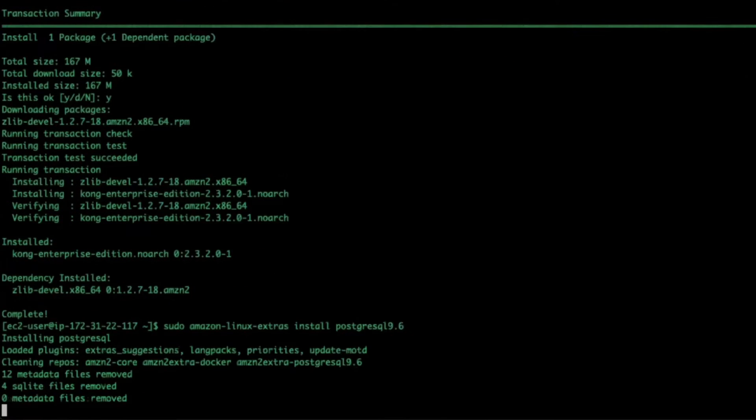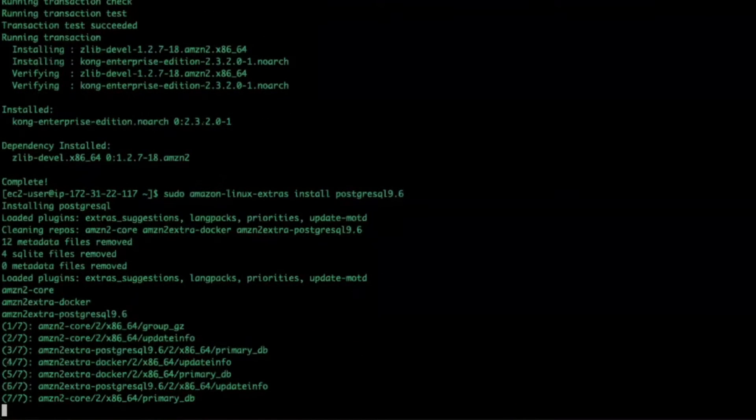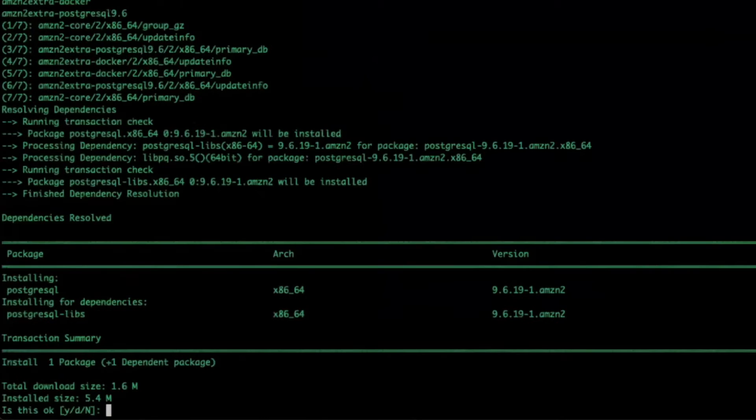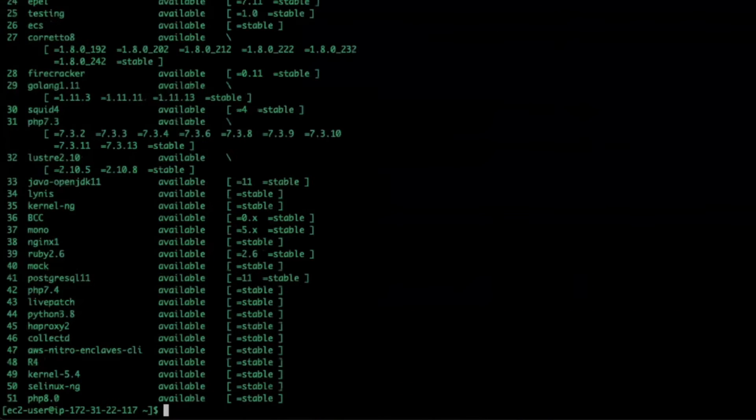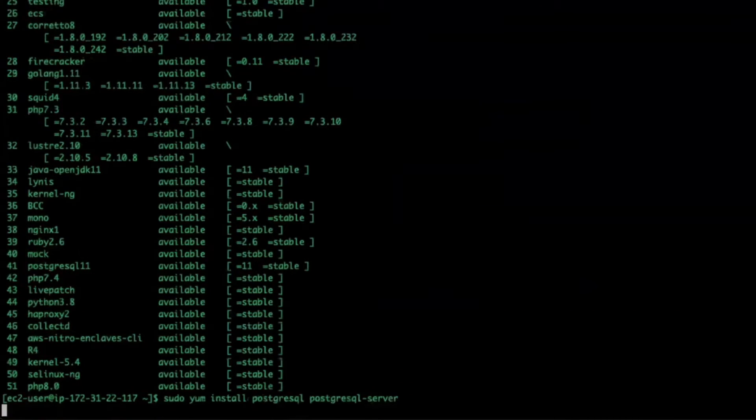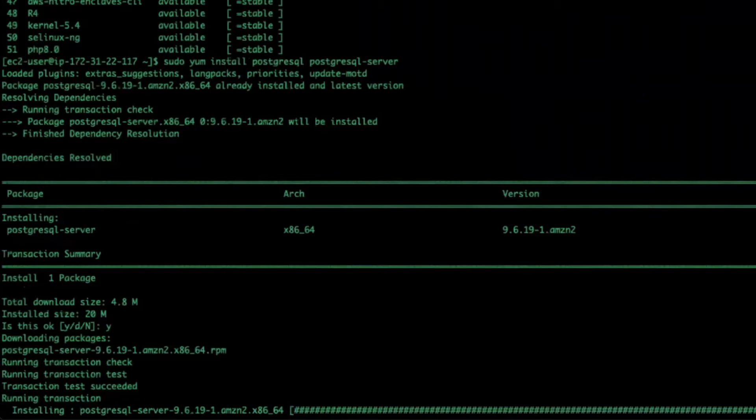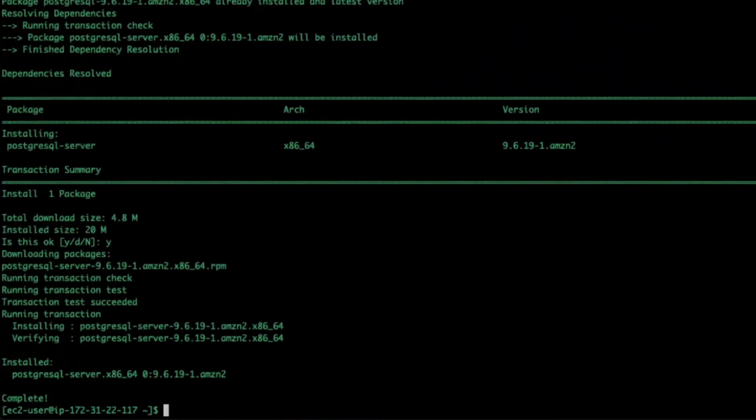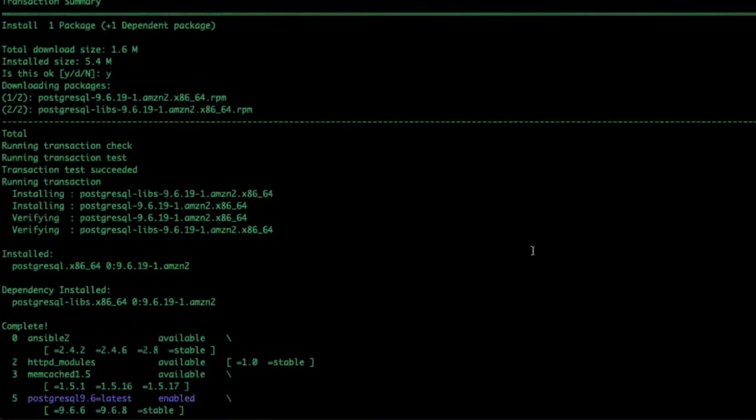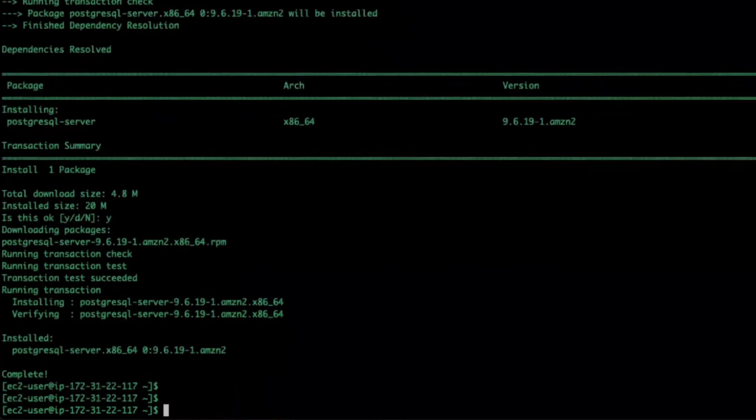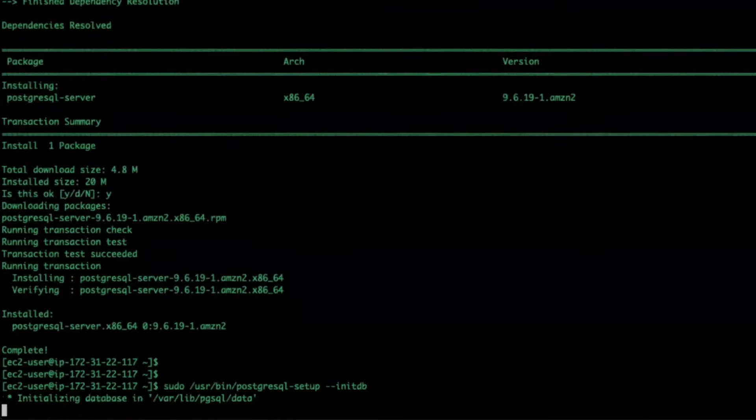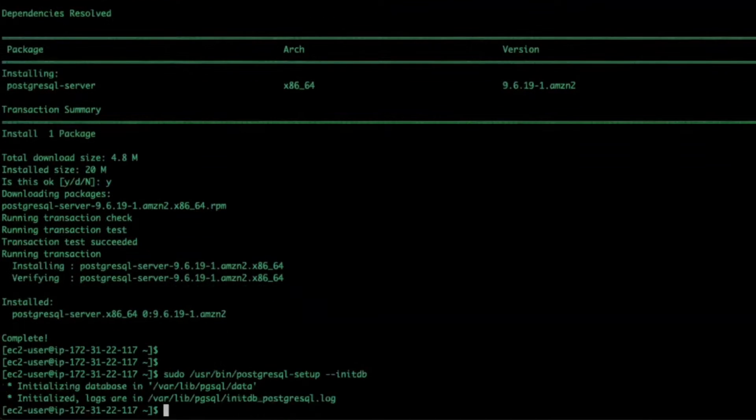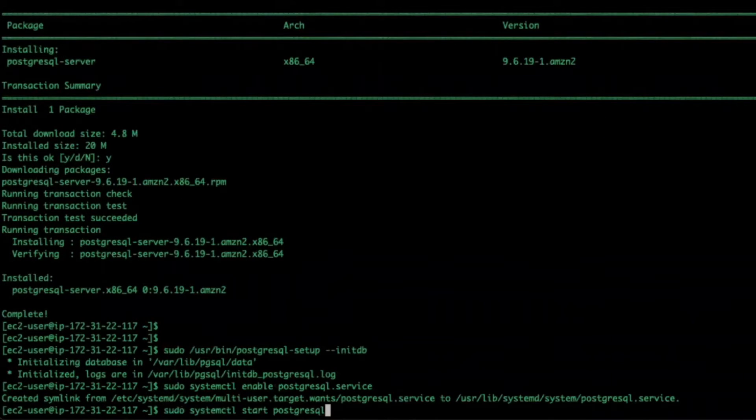Now, I'll install Postgres. Now I'll initialize the database, then enable the service, and start Postgres.